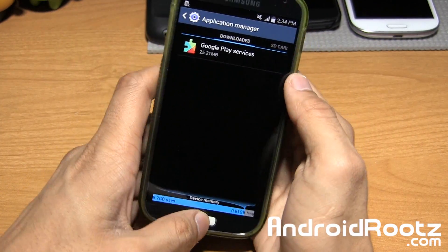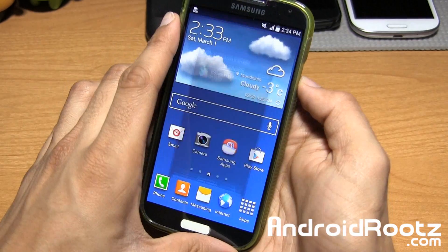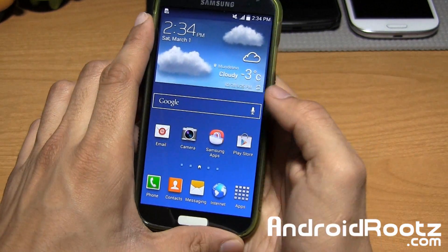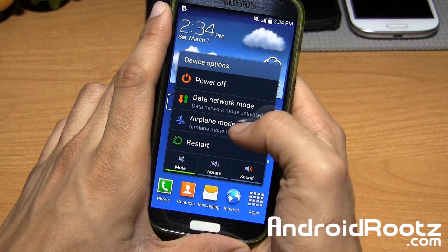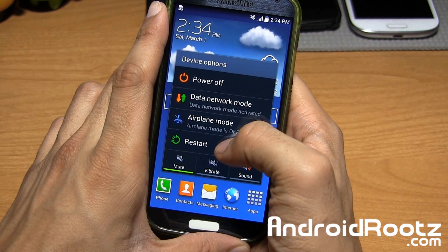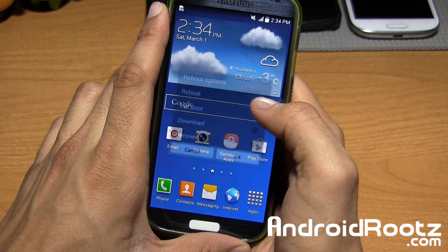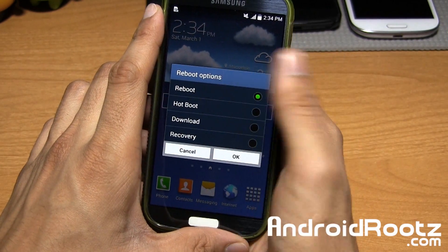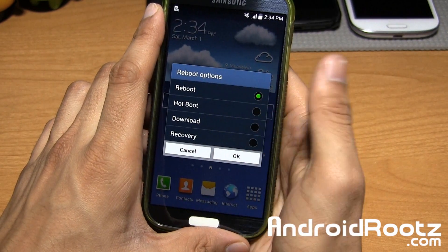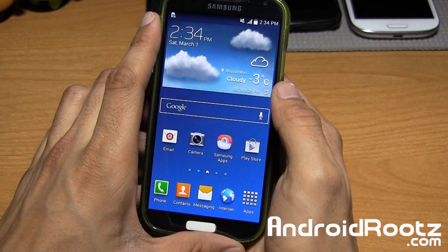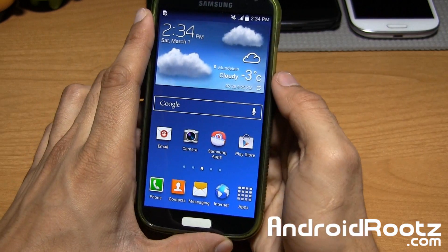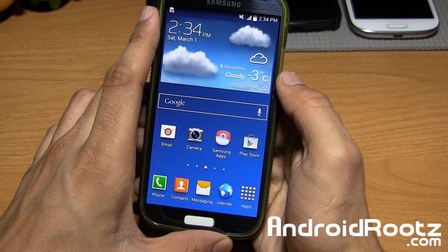On top of that, you also have an extended reboot menu right here. You have data, airplane, and restart. Within restart, you have hot boot, download, and recovery right there. So that's also another nice add-on.